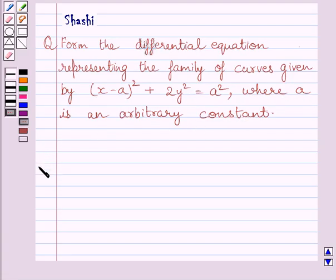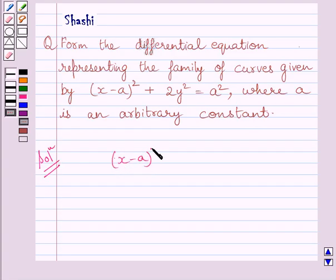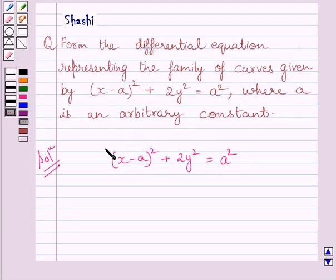Let us now start with the solution. We have to find the differential equation representing the family of curves (x minus a) whole square plus 2y square is equal to a square. Or we can say, we have to find the differential equation whose solution is this equation.